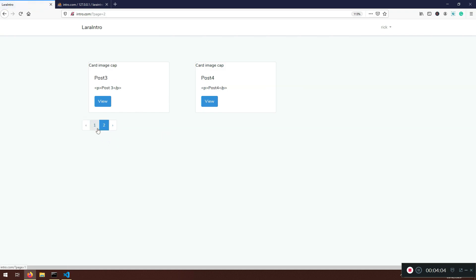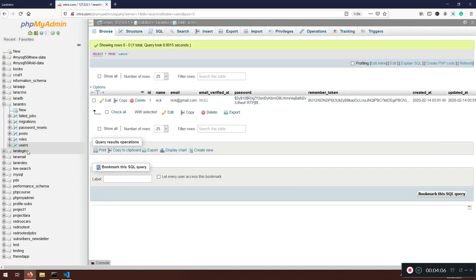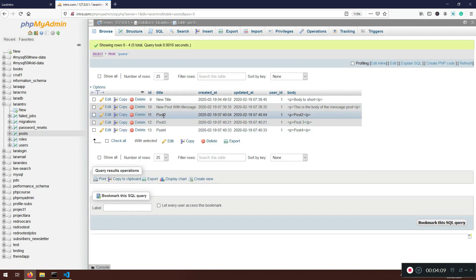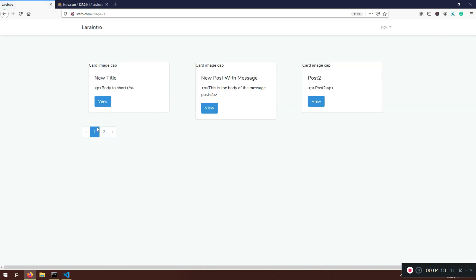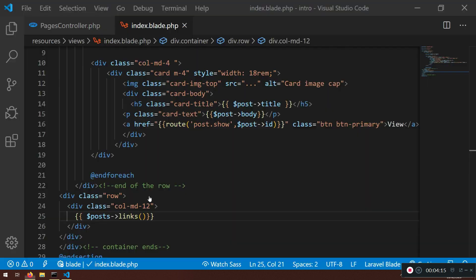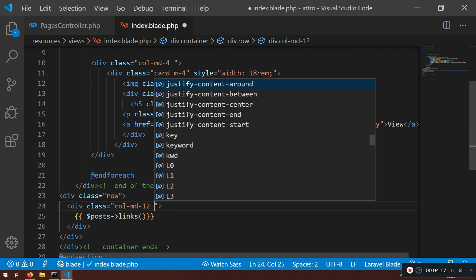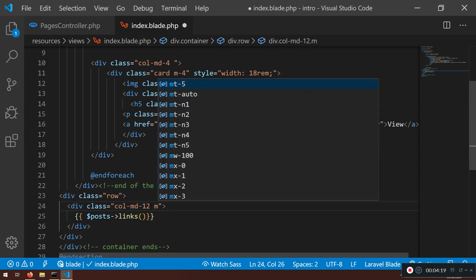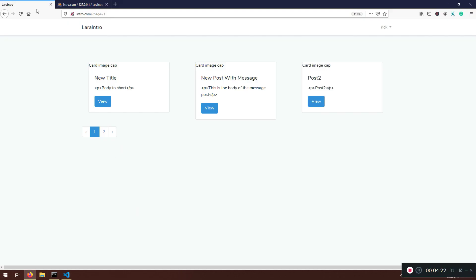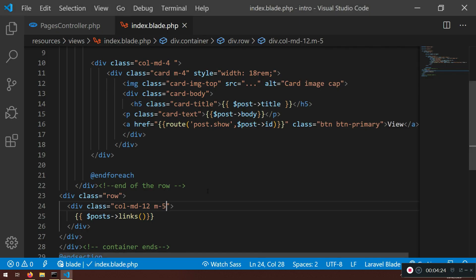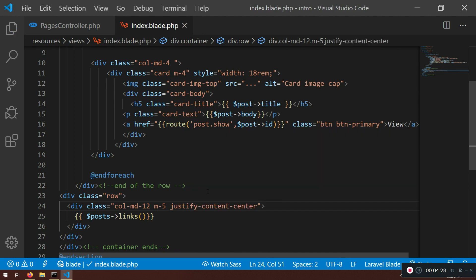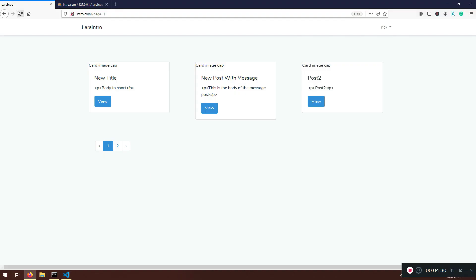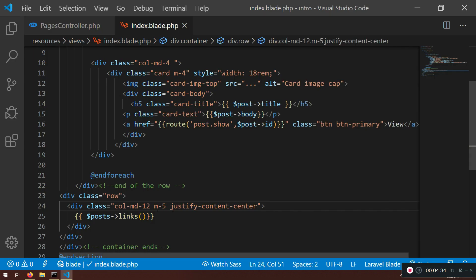Now the pagination links appear. If I go to page two it gives me the rest — I have five posts total. One, two, three, four, five. I don't like the positioning, so let me give it a margin of 5 and see if it shifts a little bit.